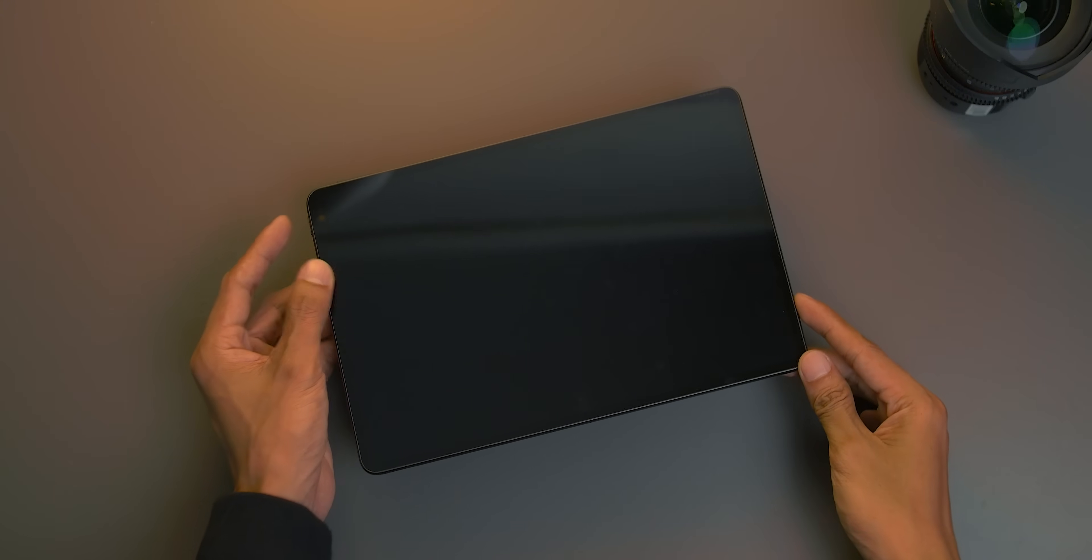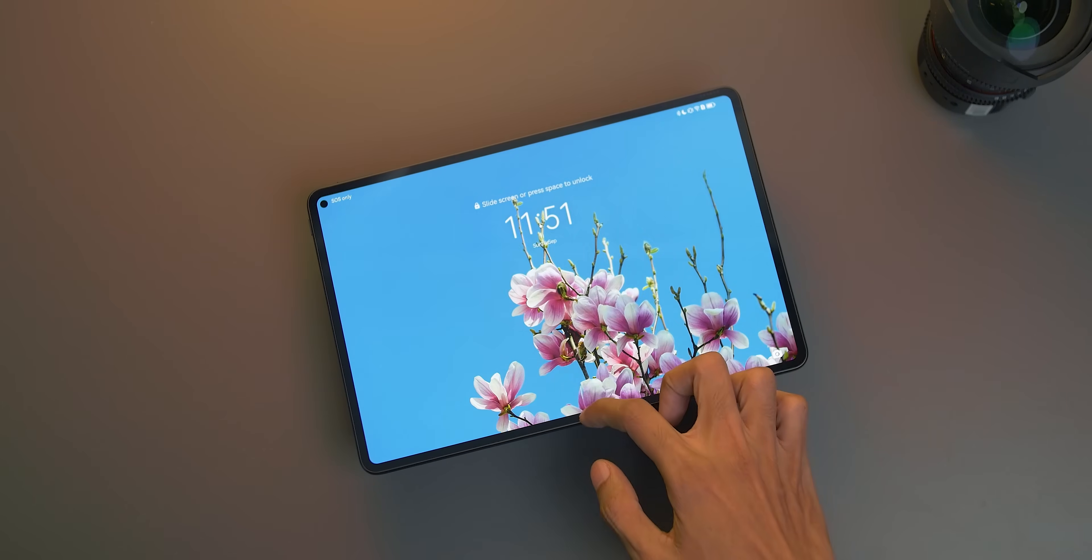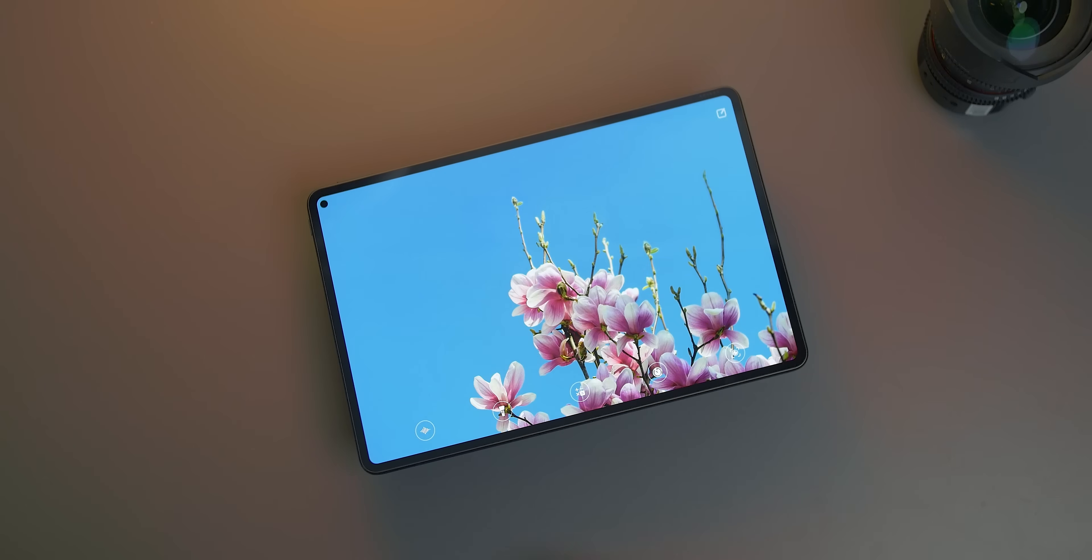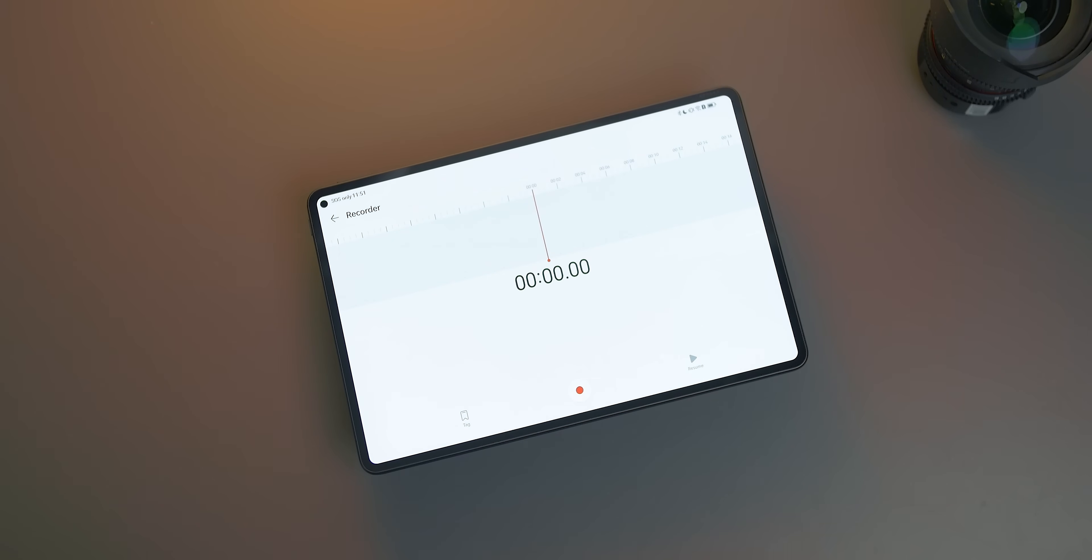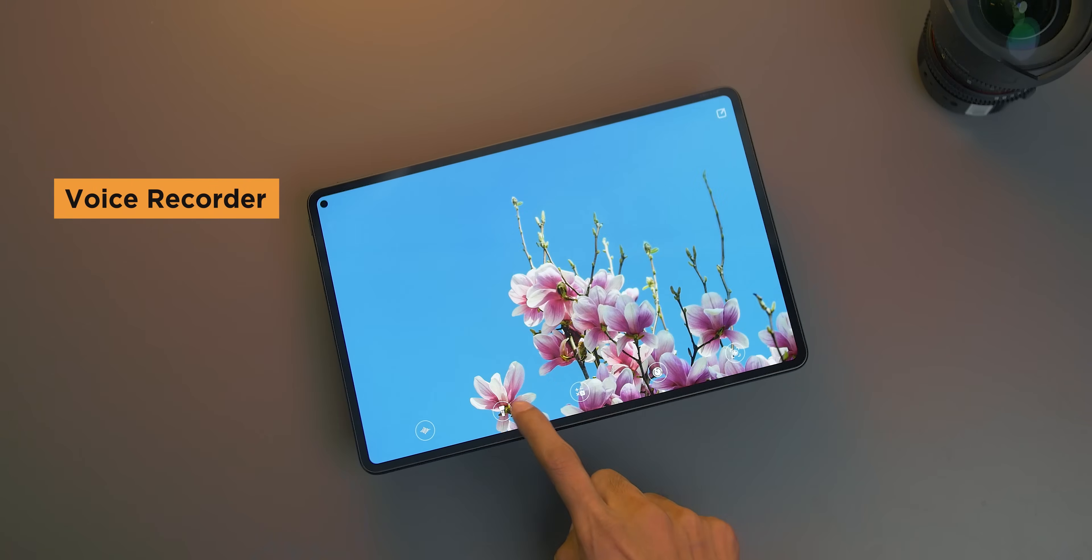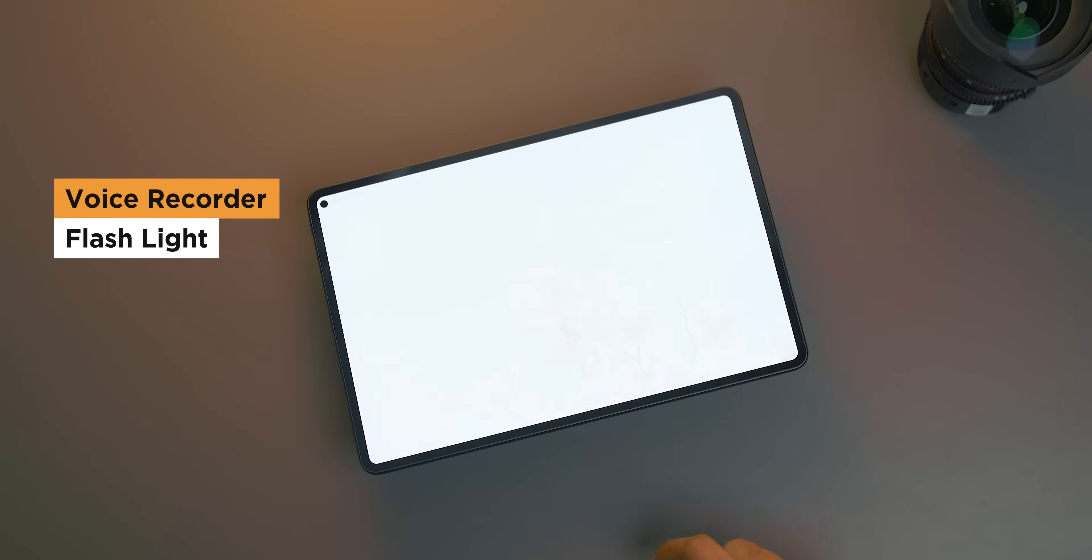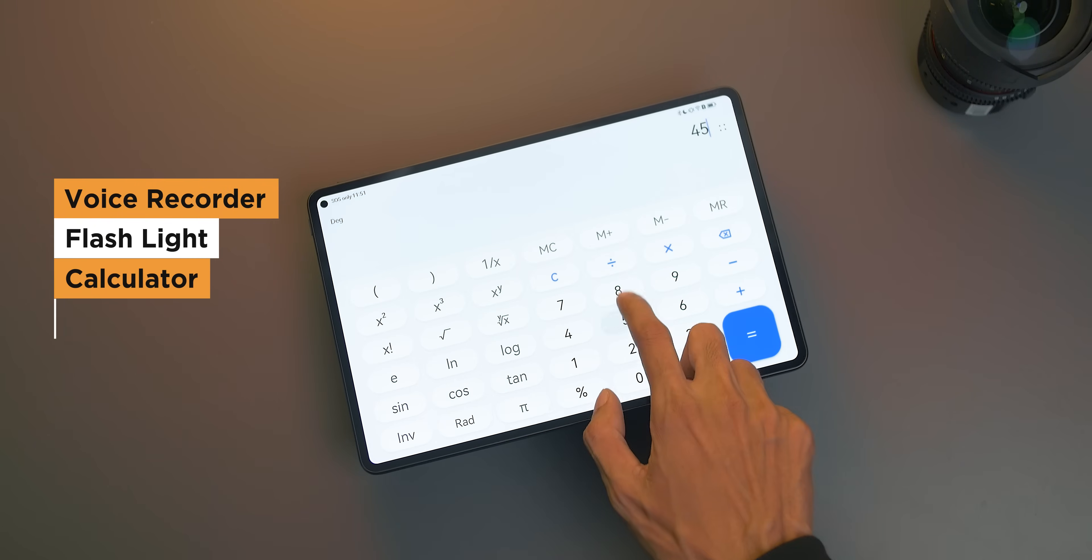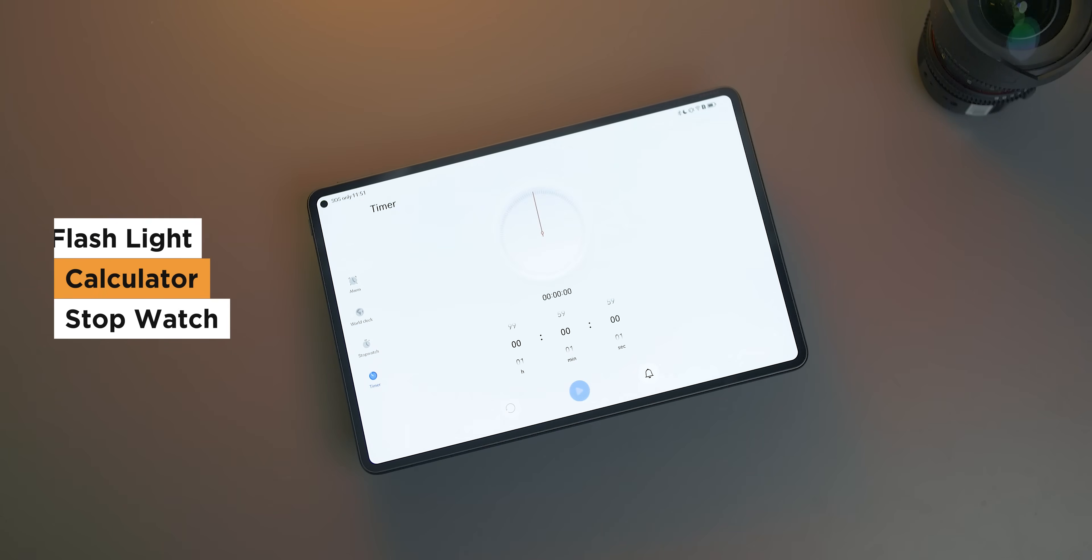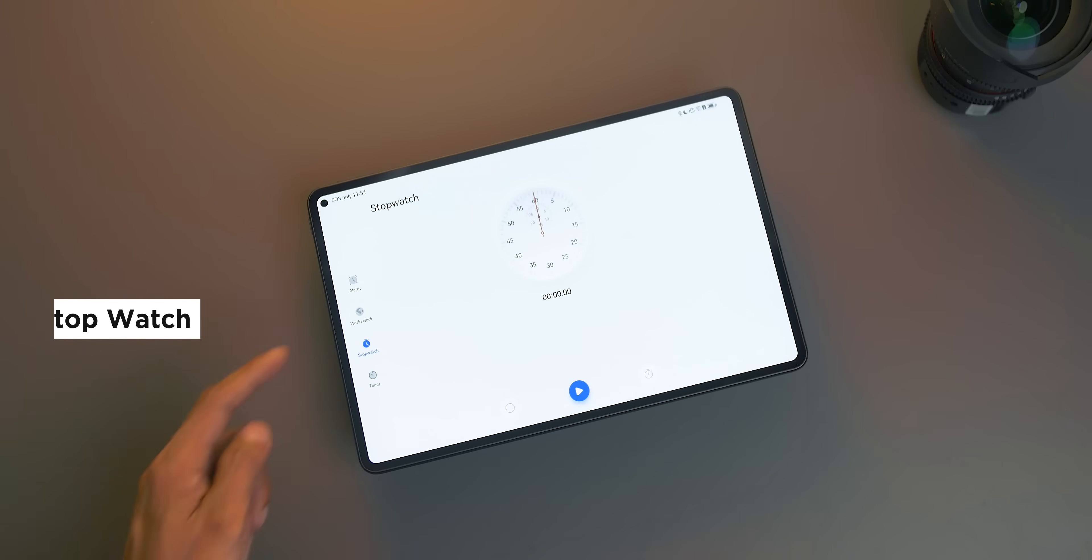Let's start with the lock screen. From here, we can already access several apps by swiping up from the bottom. The default apps include a voice recorder, flashlight, calculator, and stopwatch without having to enter your PIN.